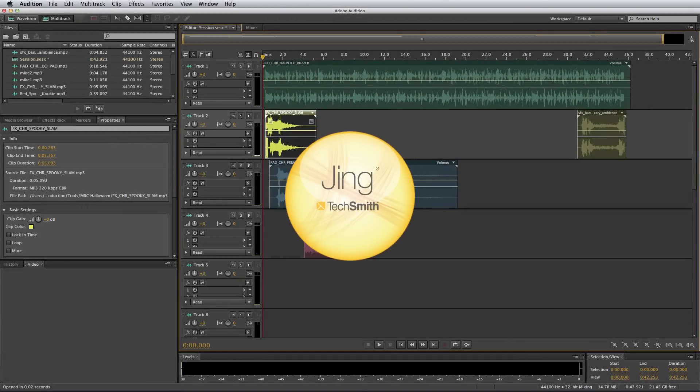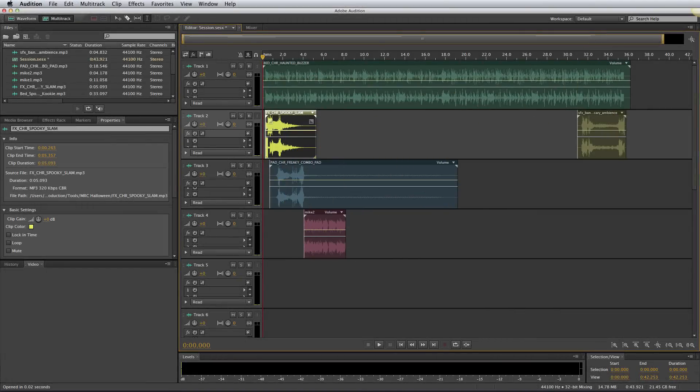Hello, this is Mike Russell from MusicRadioCreative.com, and I wanted to show you the software I use to record my computer screen with sound for free. When I make my Adobe Audition tutorials, I always use the paid Camtasia for Mac, which has far more advanced features.